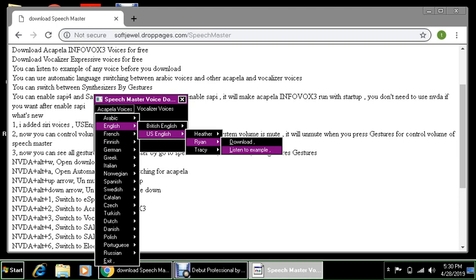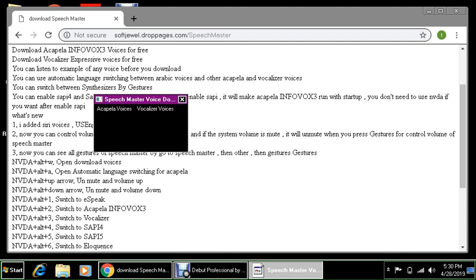If you press enter it will automatically play the speech sample, so let's press enter. Hello, my name is Ryan, my language is U.S. English, this is an example of my voice. So it's like an American male voice, yeah it is American male voice.